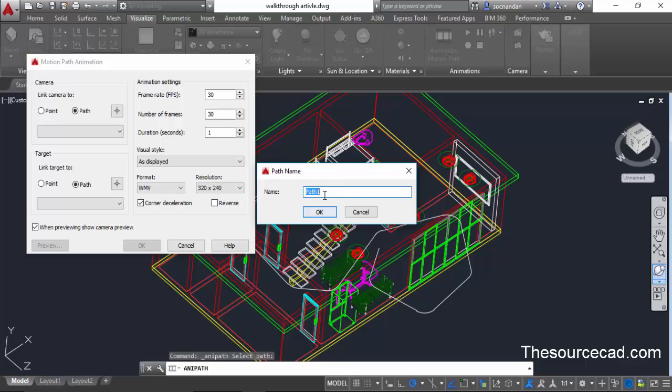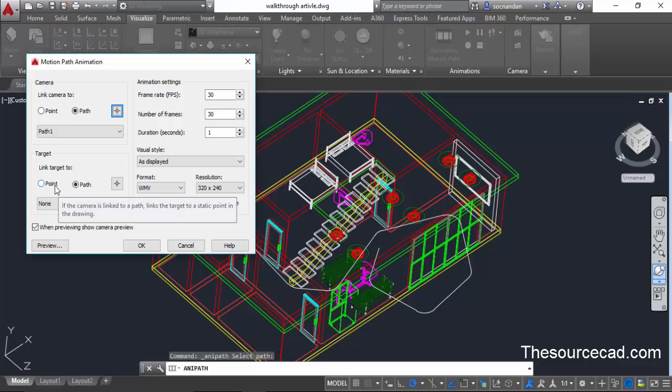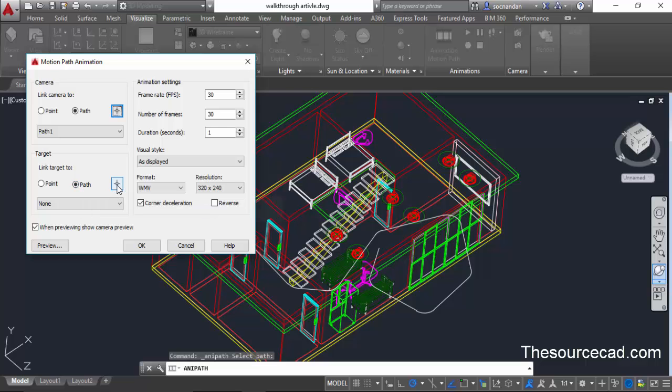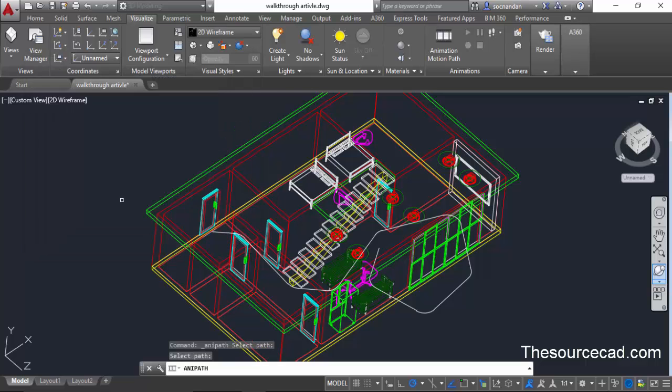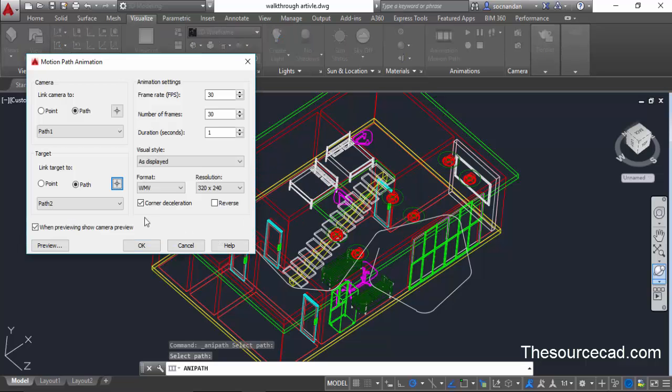Now click at the path which we created using polyline. Give it a default name. We don't need to change the name here, so click on okay. Now here in target, you can select a point if you want to keep your camera pointing to a single point, but if you want your camera to move along with the path, select path. For this case I'll select path, click on this small button, select the path and give it a name.